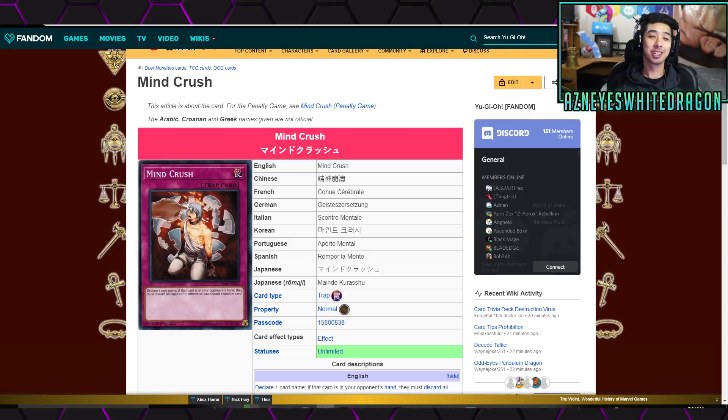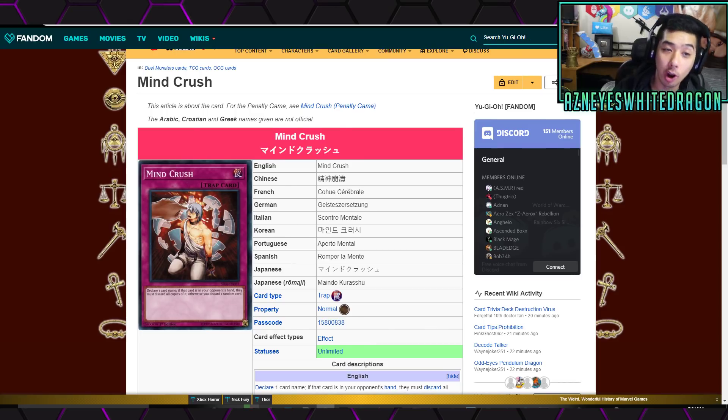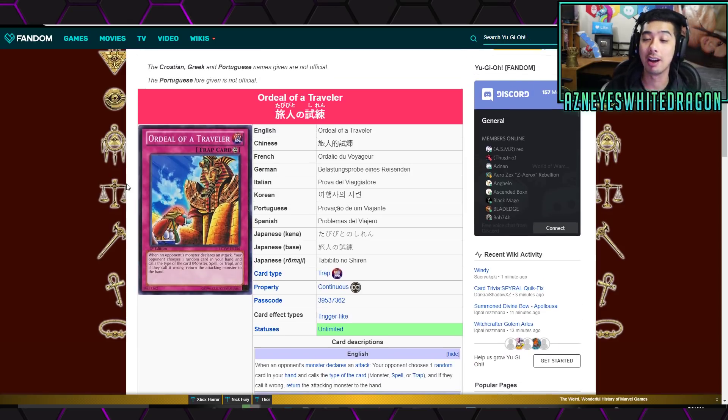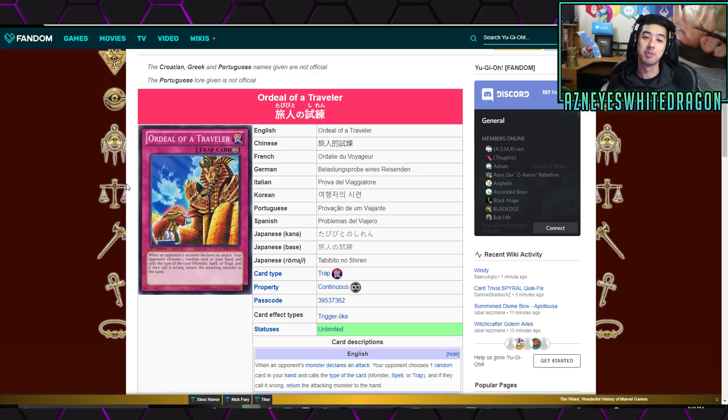Yo, what's poppin' guys? Minecraft just got a huge nerf and Ordeal of the Traveler is going to be meta. I wish I was joking, but it's happening boys.